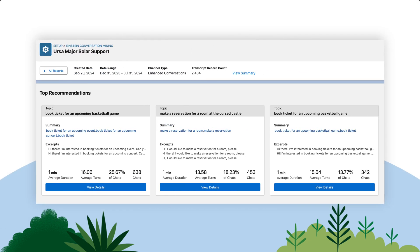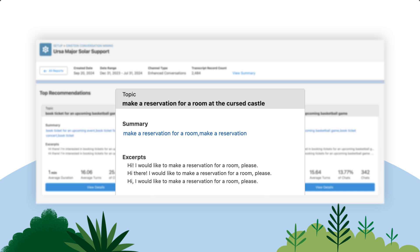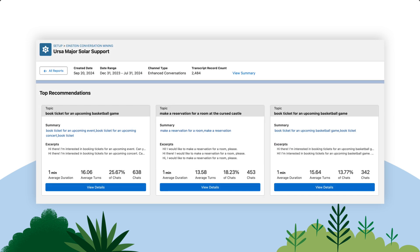After you create your report, dive into how Einstein extracts key excerpts and main topics from these conversations. It's like finding a needle in the haystack that can tell you a lot about your customers' needs and pain points. You can see why customers are reaching out, whether it's for support, feedback, or something else.